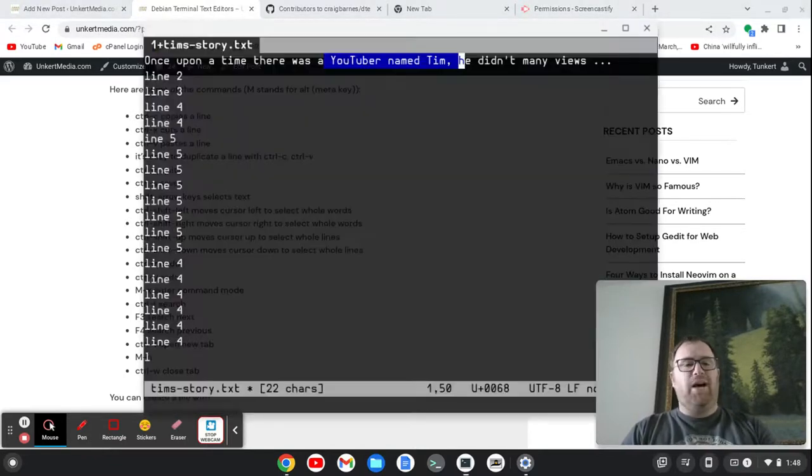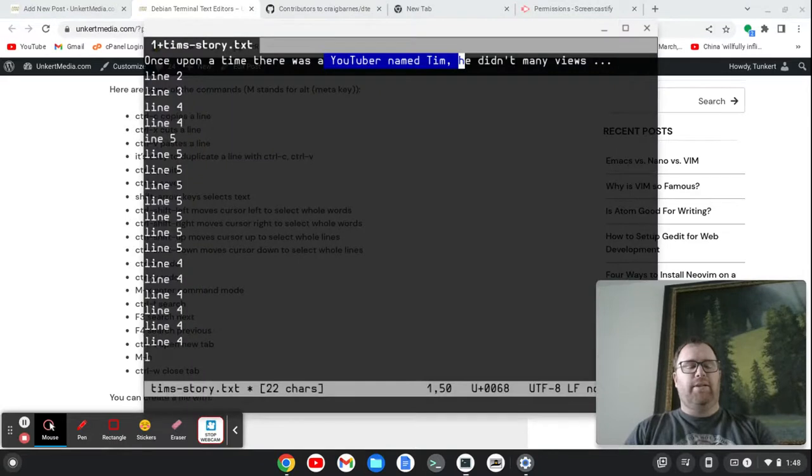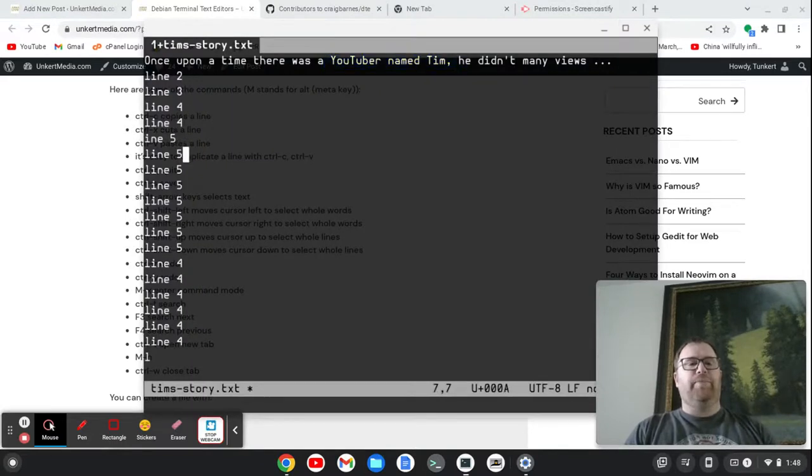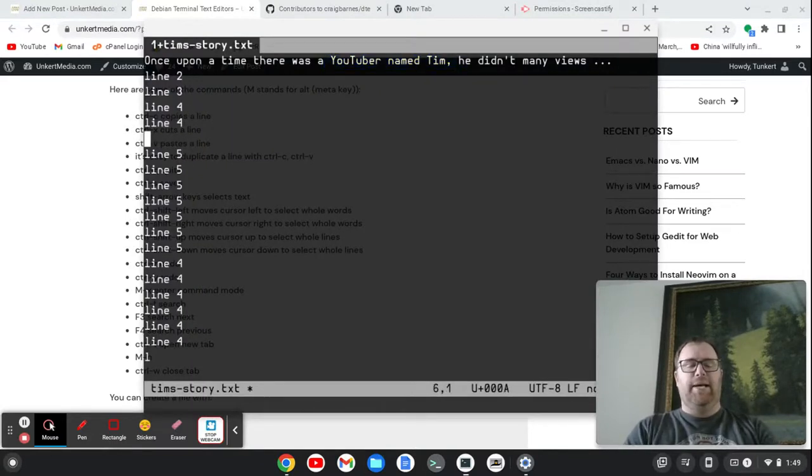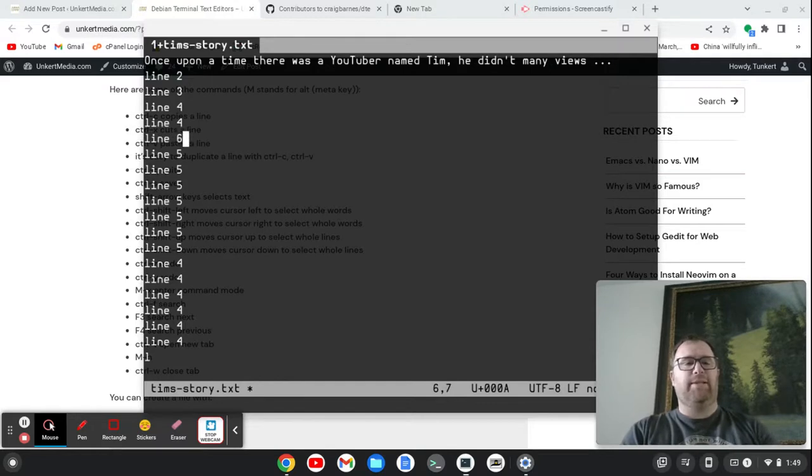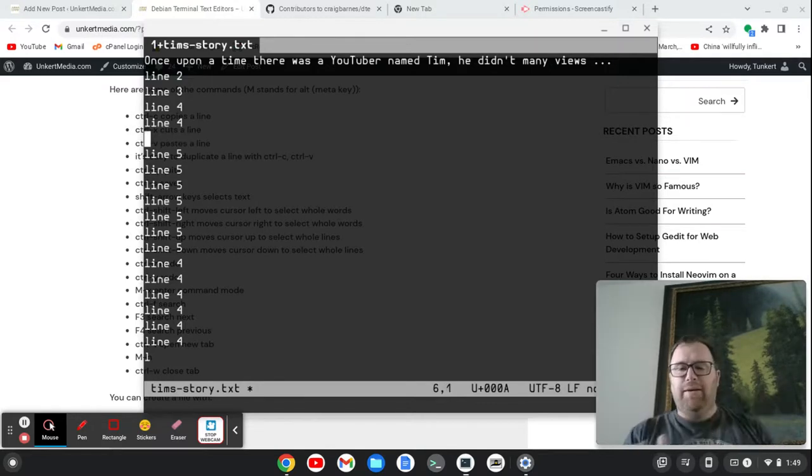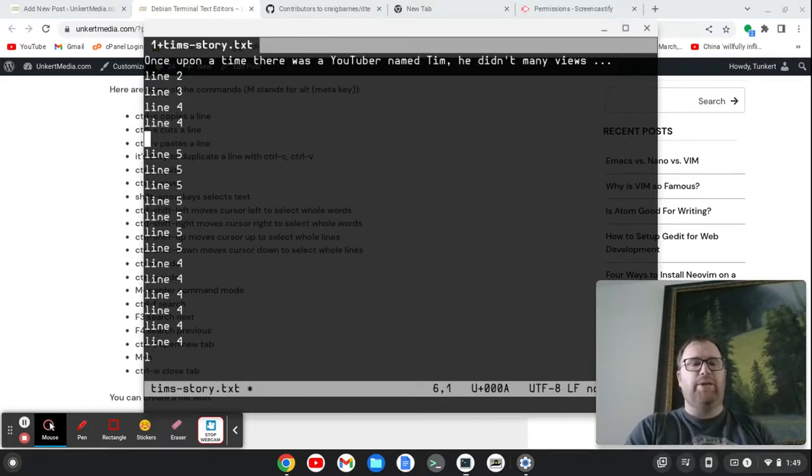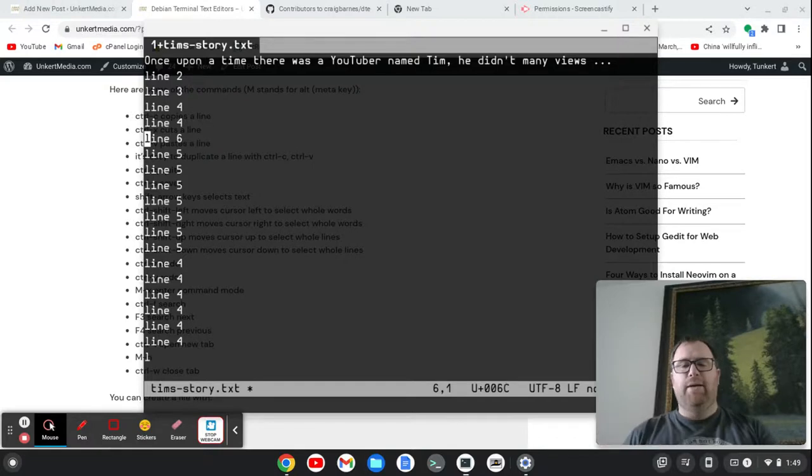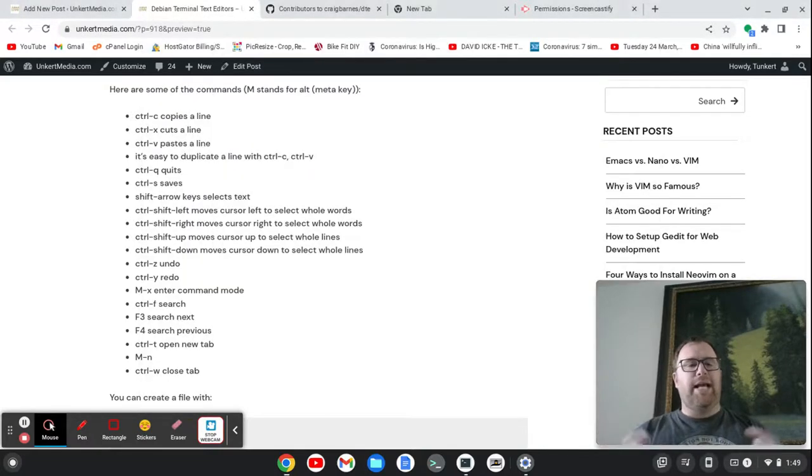Ctrl Z undoes things. So let's say, I don't know, I type line six and I do Ctrl Z. It undoes that. To redo it, I do Ctrl Y. Redoes. That's typical.